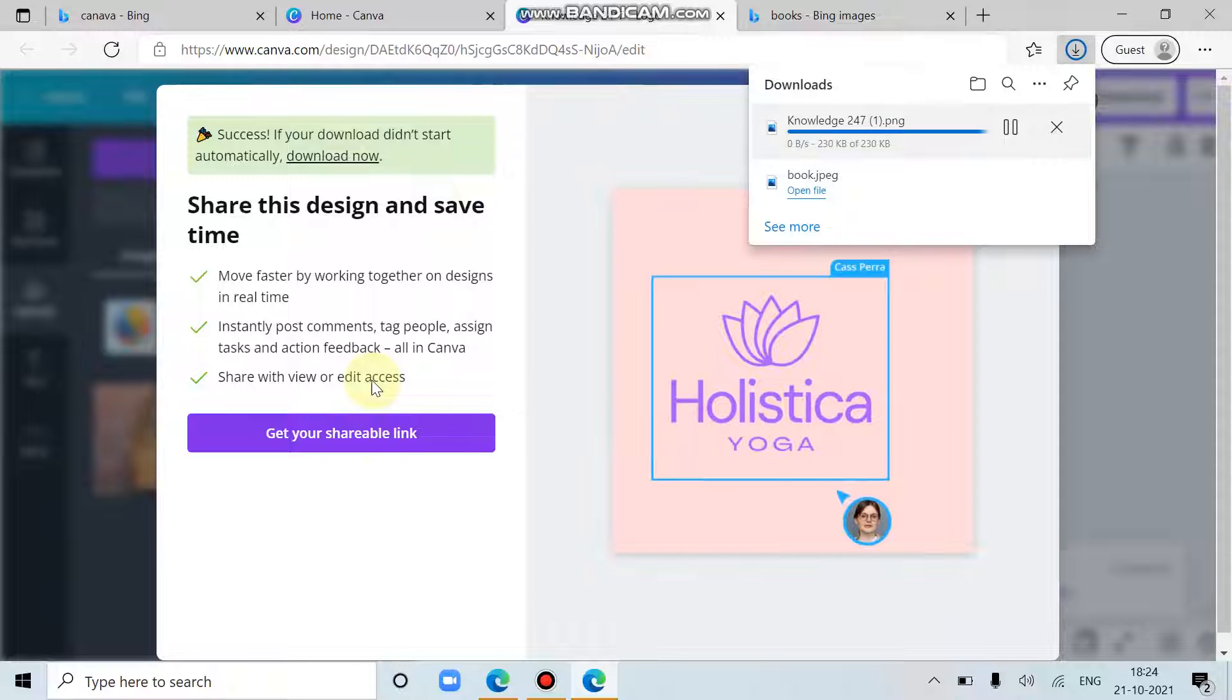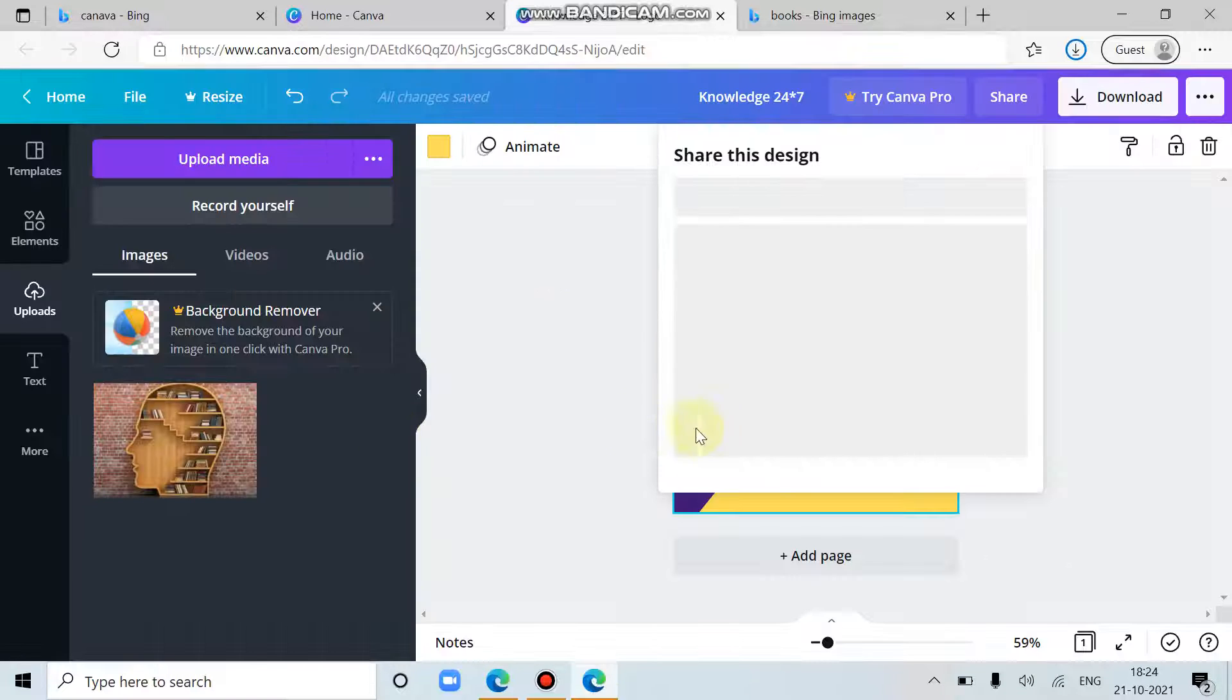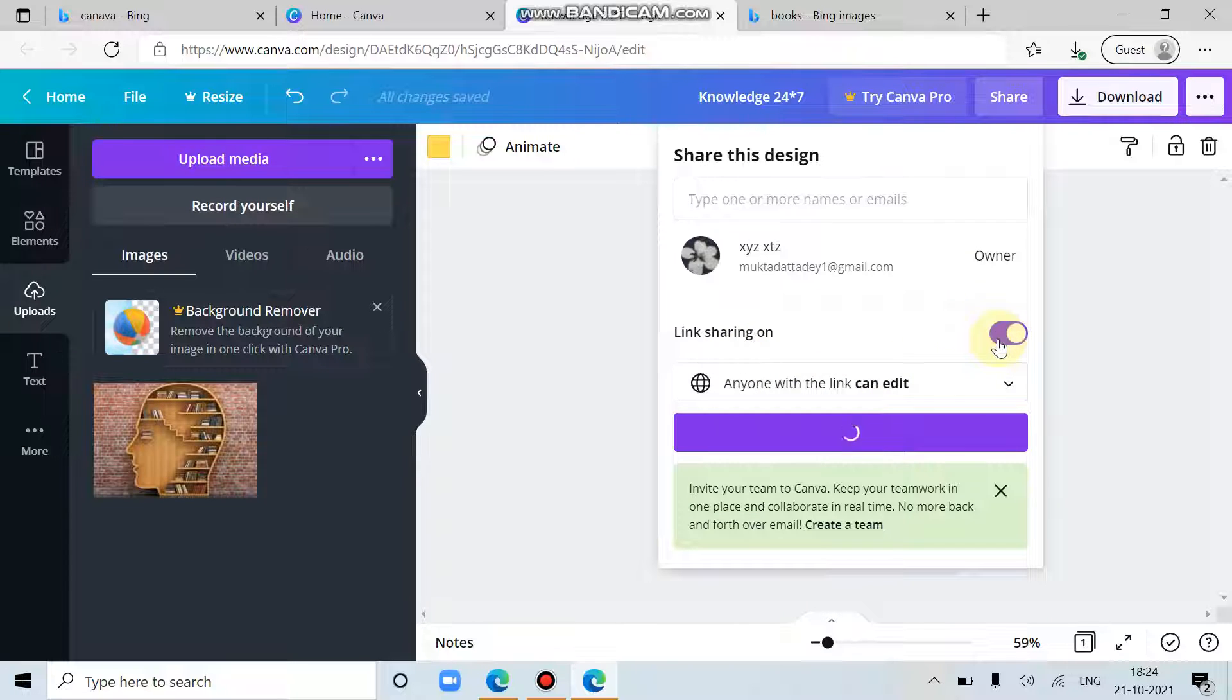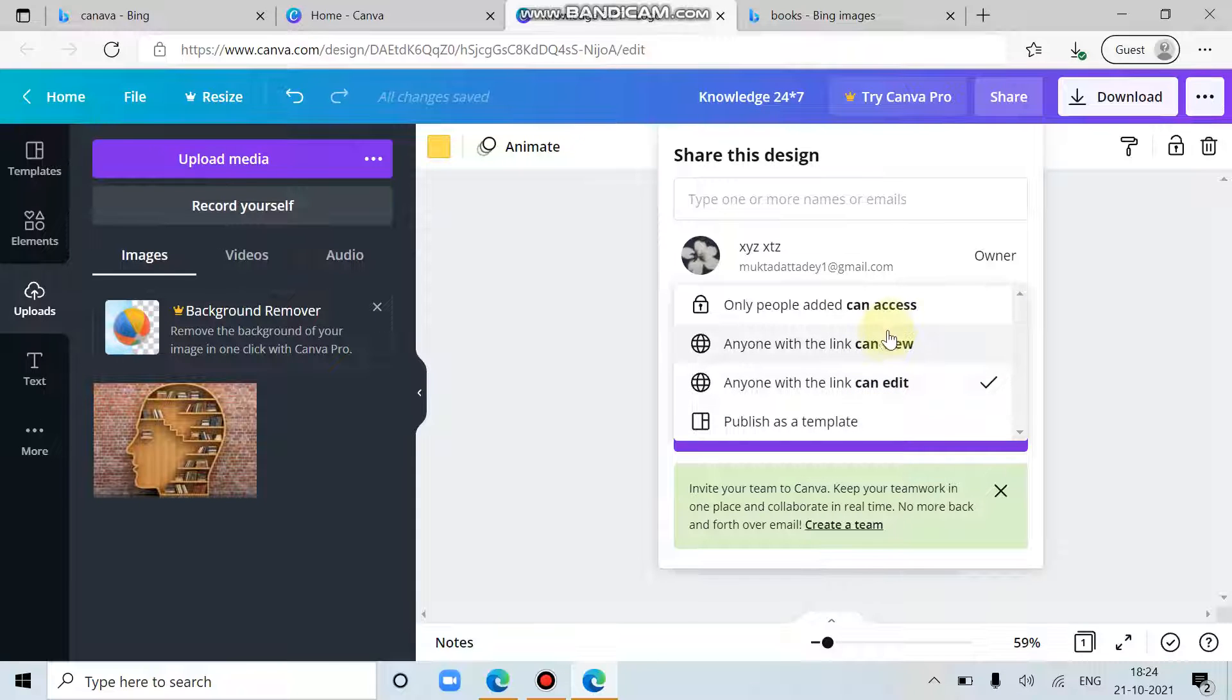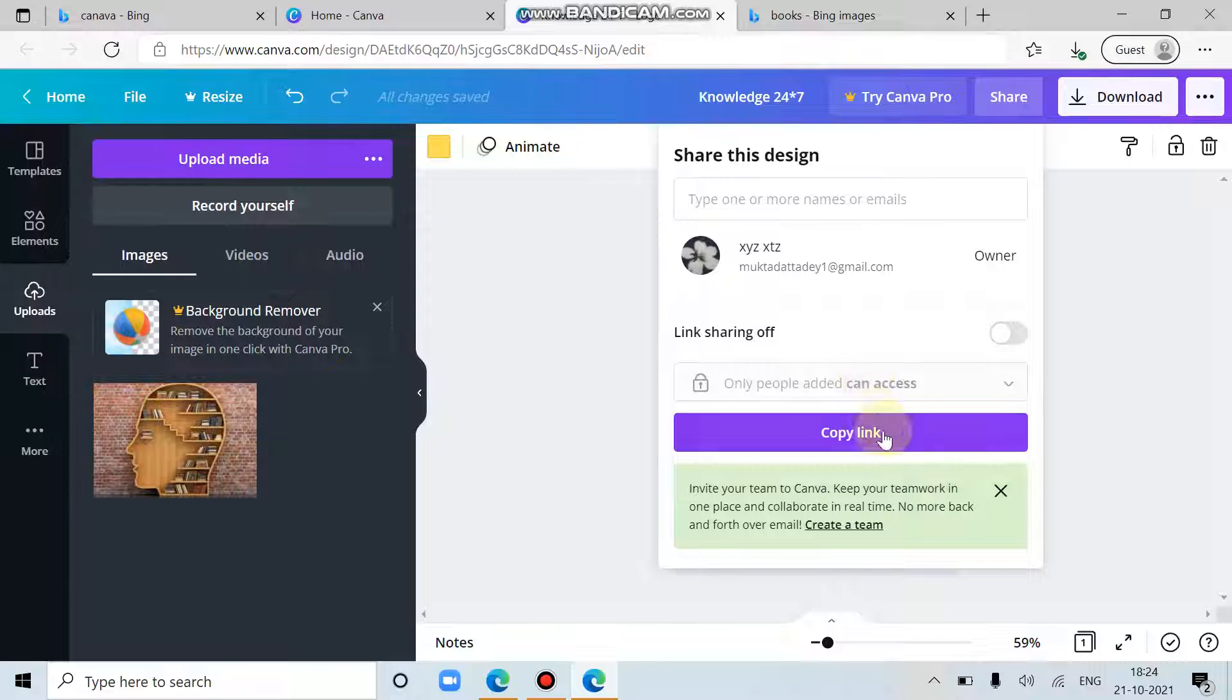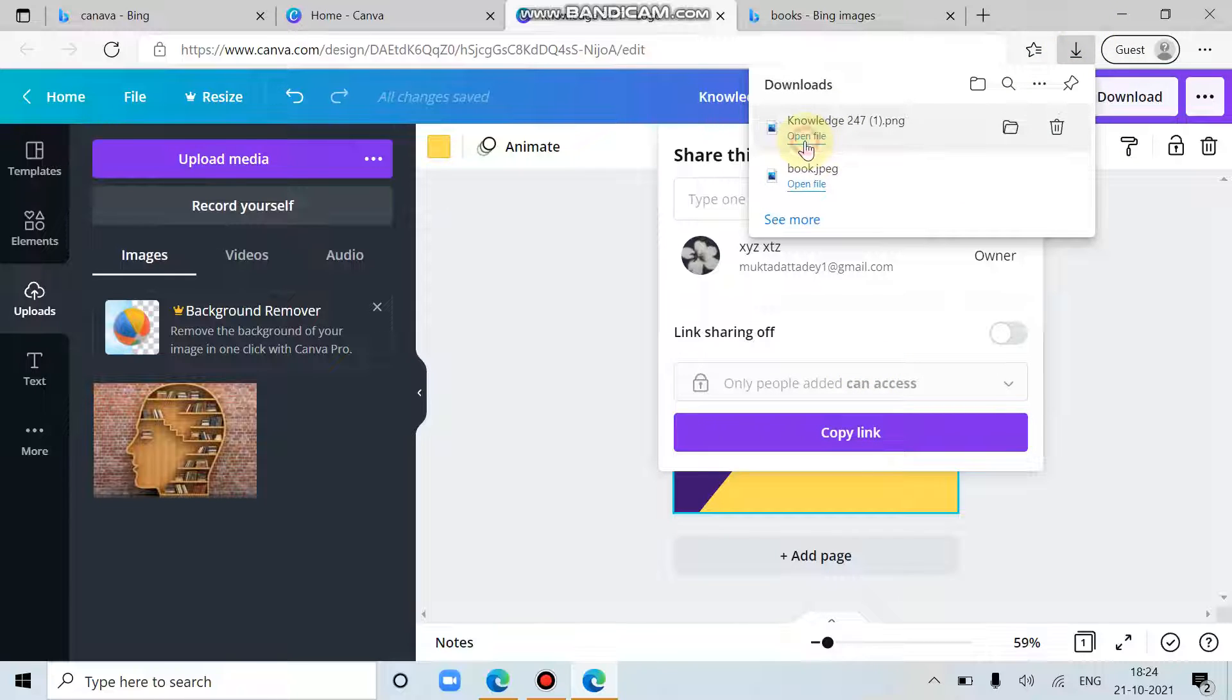We can get a shareable link also from clicking on this one. If we have to share this design, then we can share it by link share. We can own it. Then anyone with the link can view it or can access. You can choose any. Let's have a look at our downloaded one.